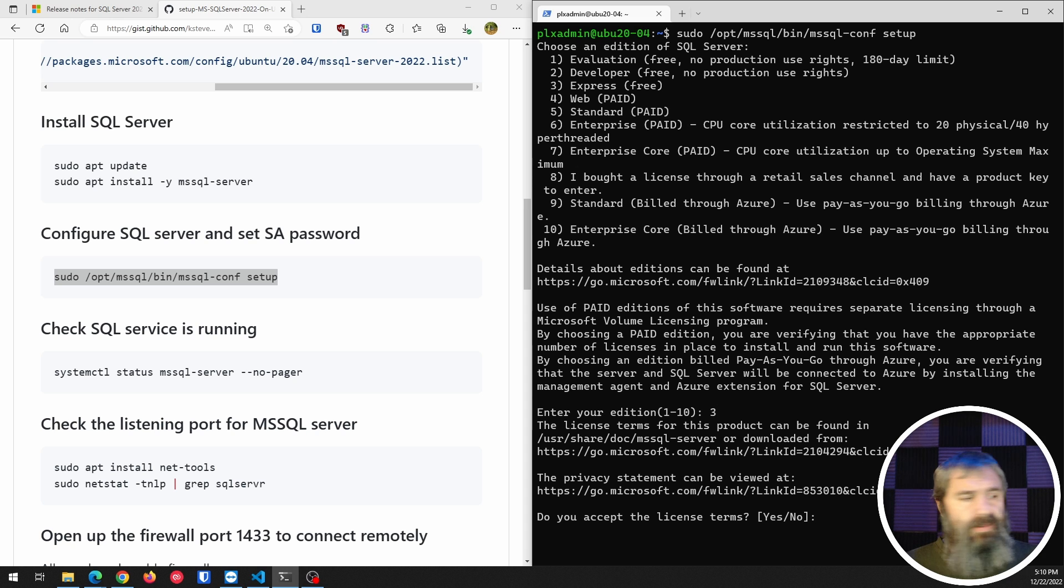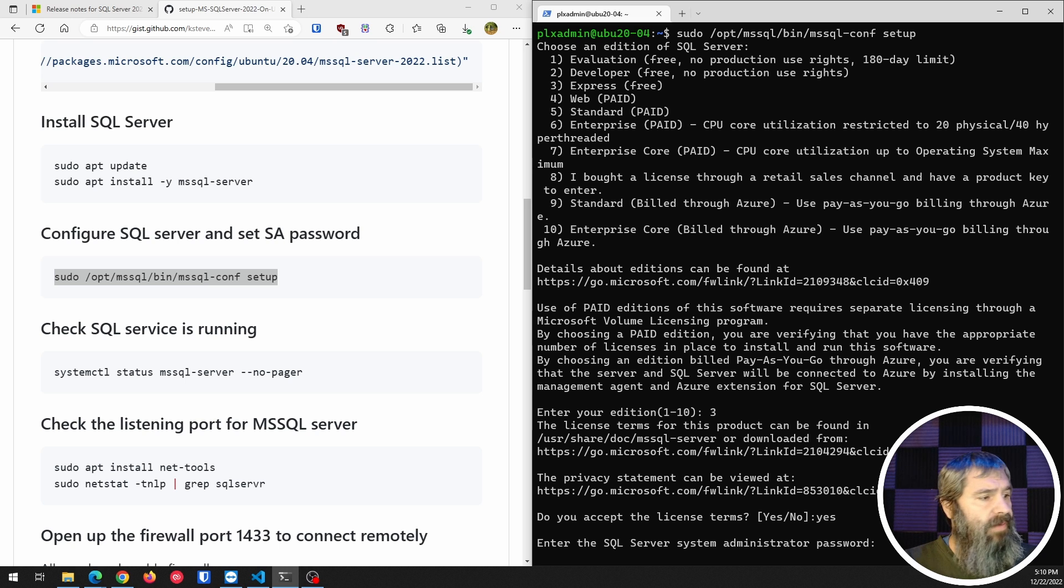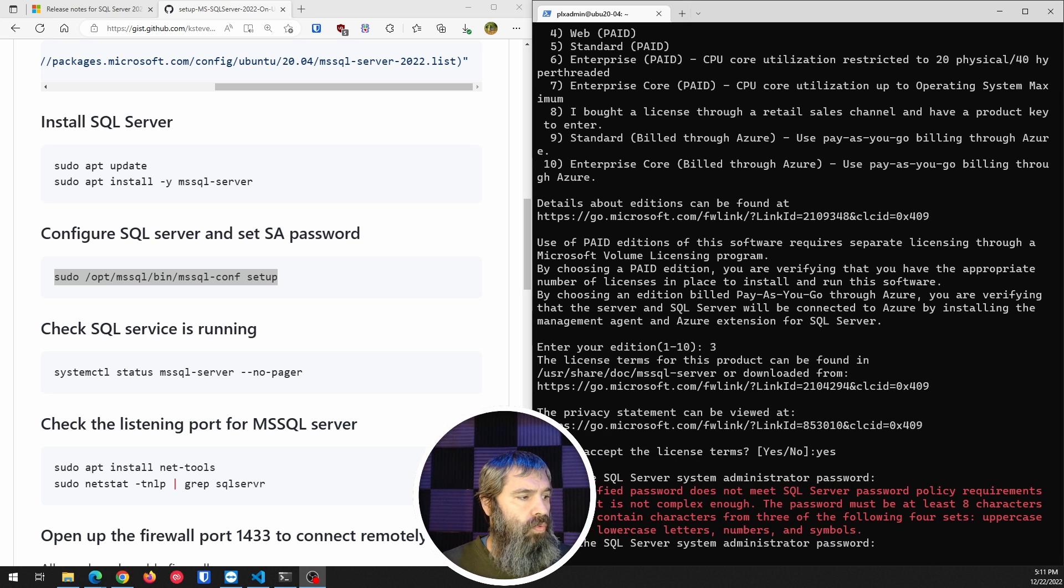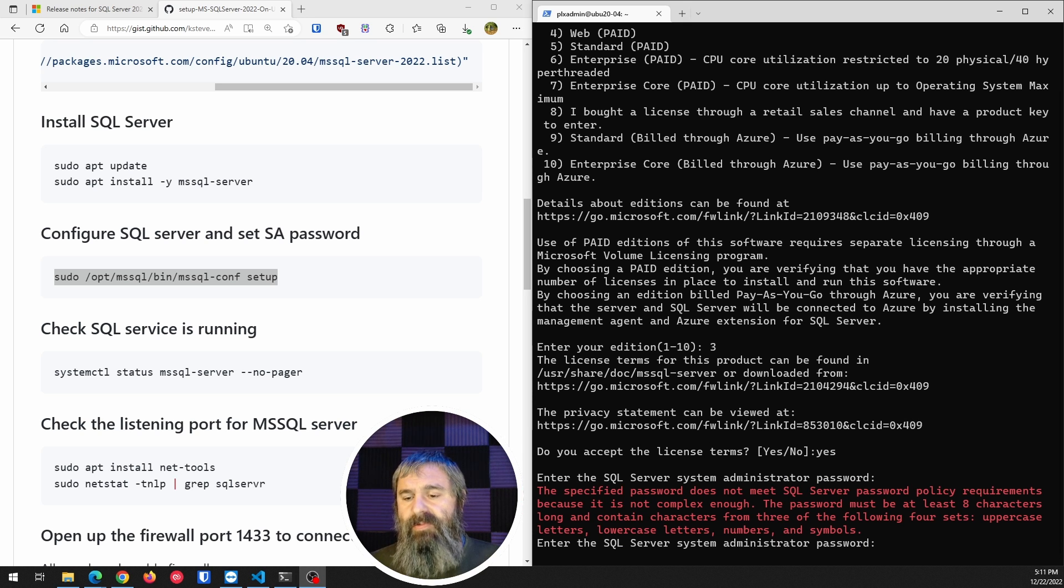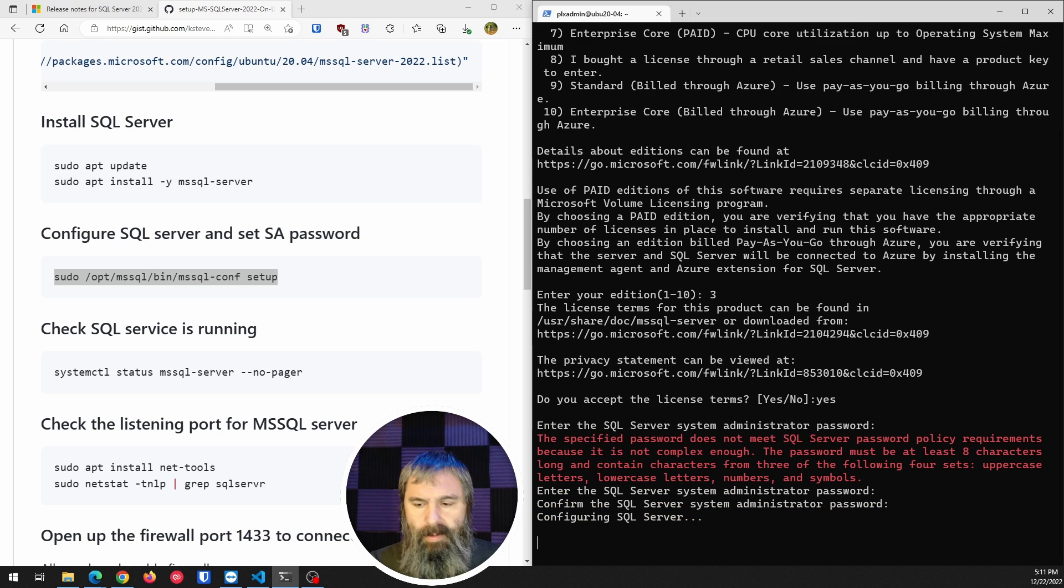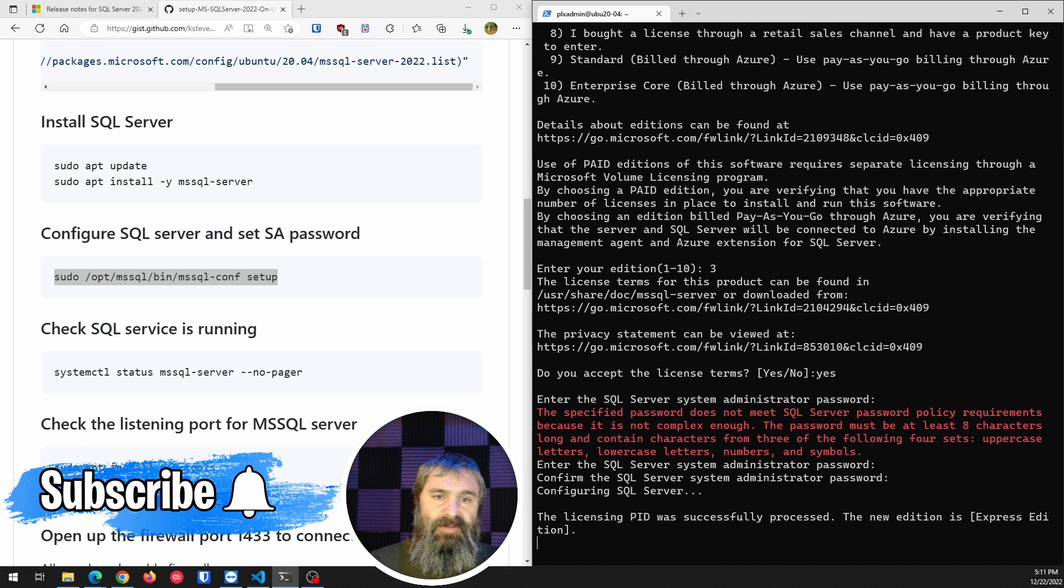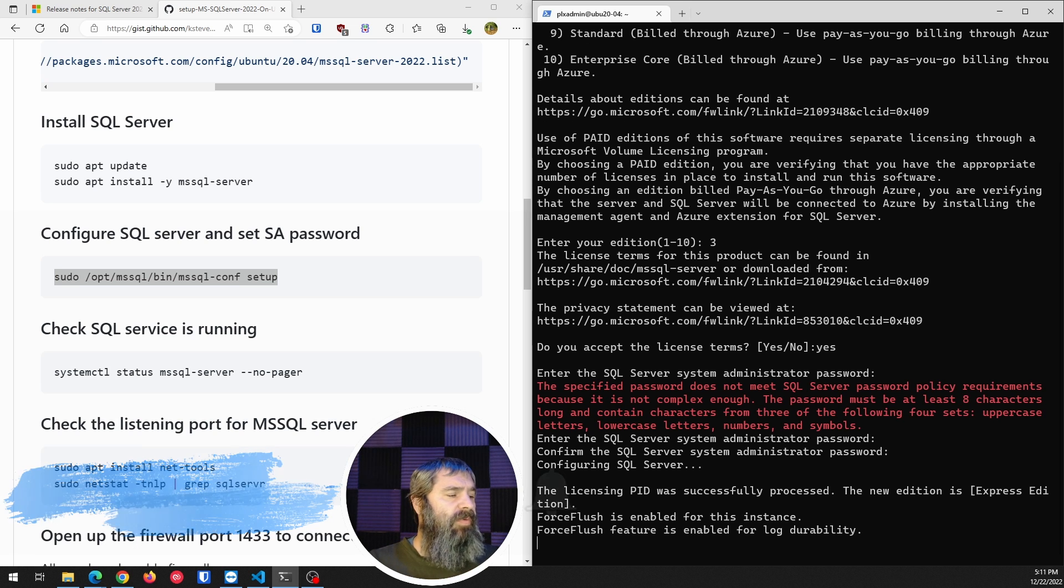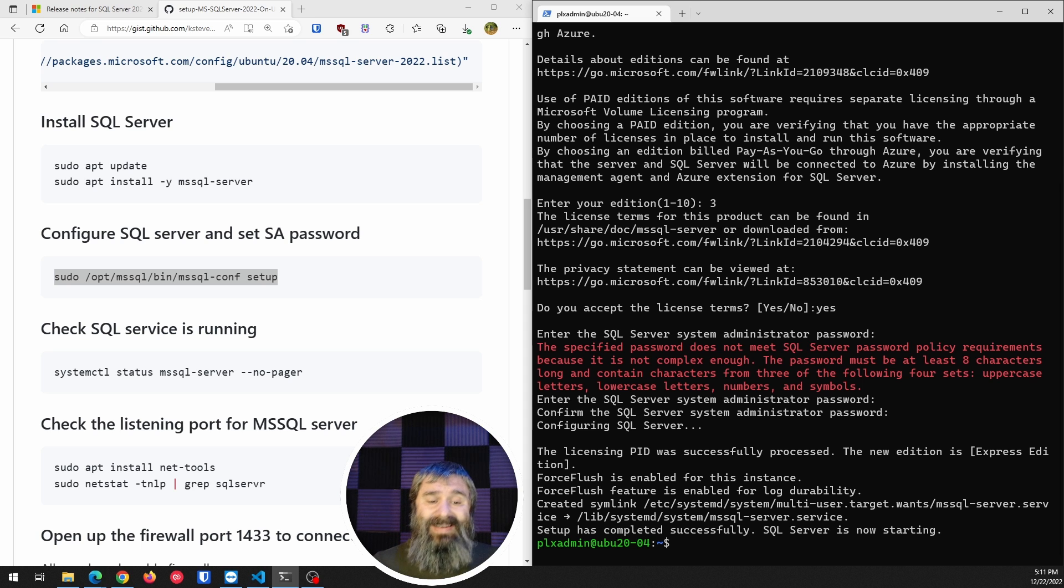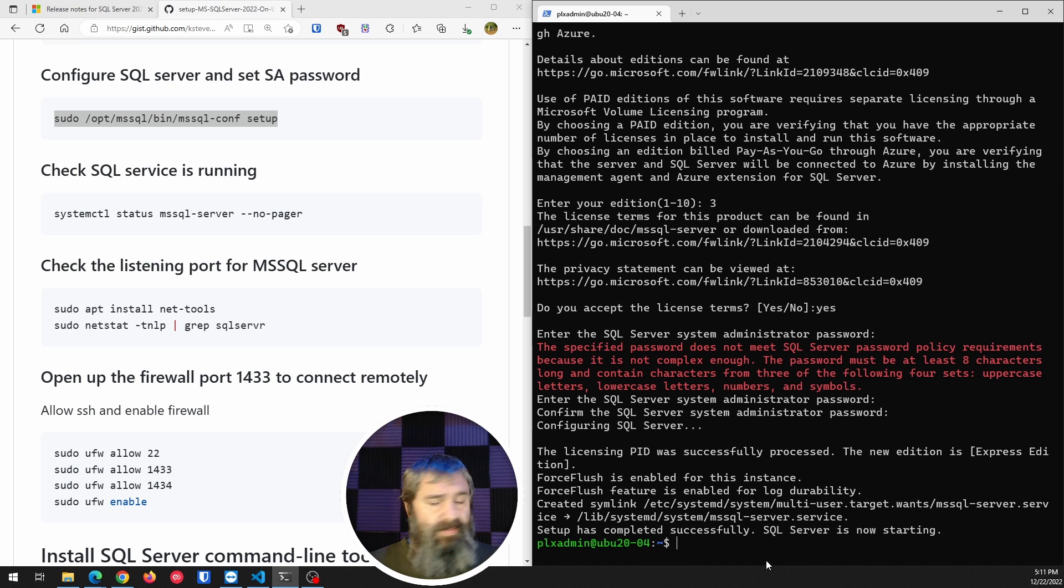And then it's going to ask us a couple more questions. Do you accept the license? Yes, I do. And then we're going to enter in the SQL password and you'll see this little error right here. You will notice that it didn't meet the password requirements. So there are complexity requirements that you must meet to do this. So we're going to do that again so that you type in the password multiple times correctly. And then it's going to go through its little process of updating and installing. It is installed. So it says it's installed and it's up and running.